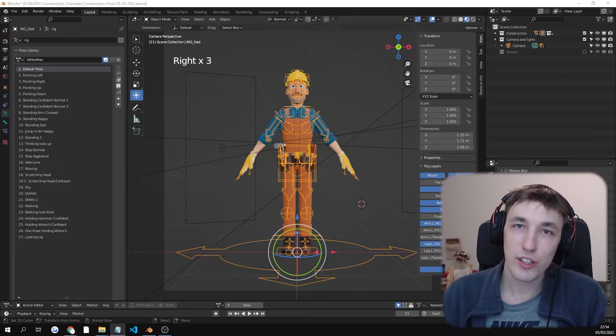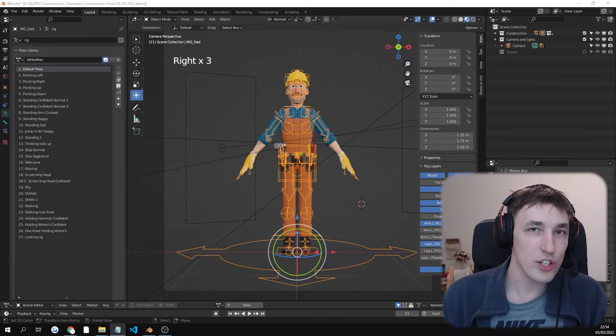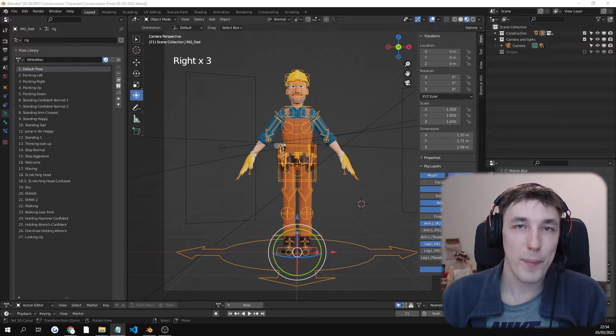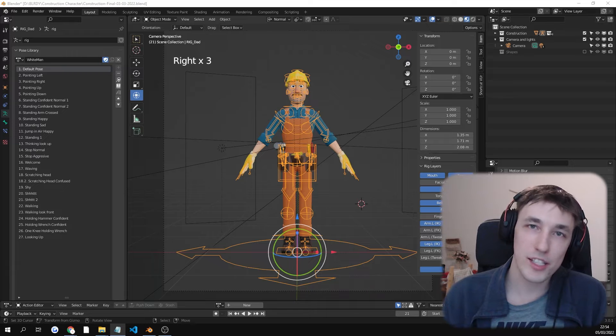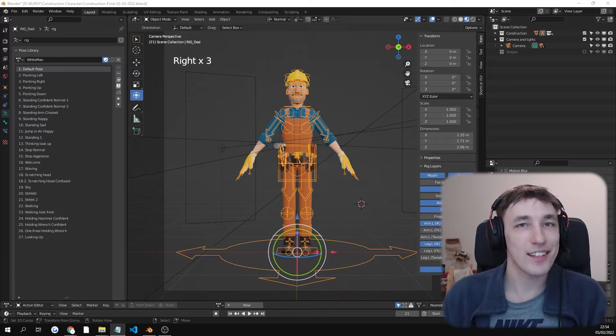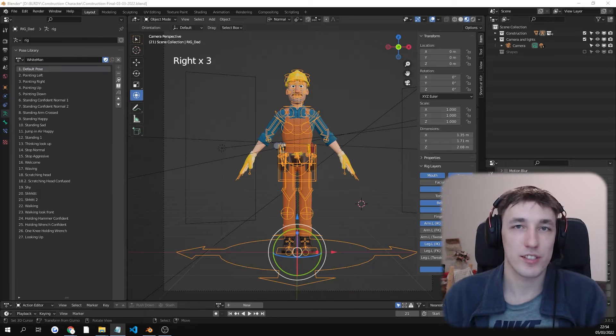Thanks for checking out the construction character pack. Let's check out what's included in this purchase.